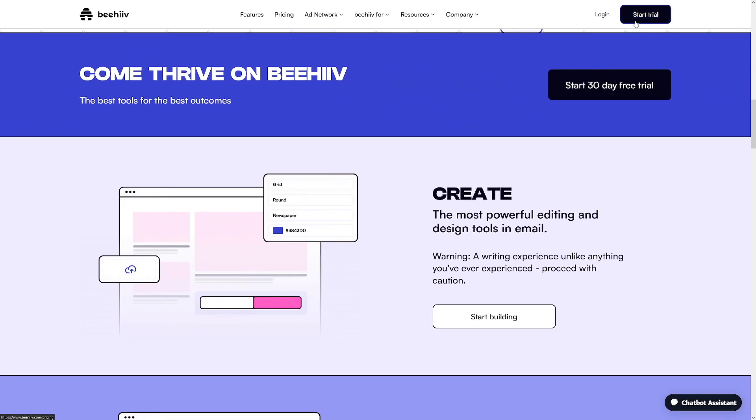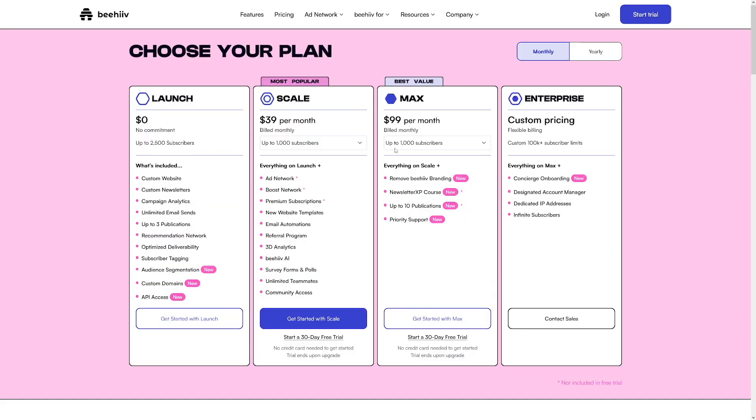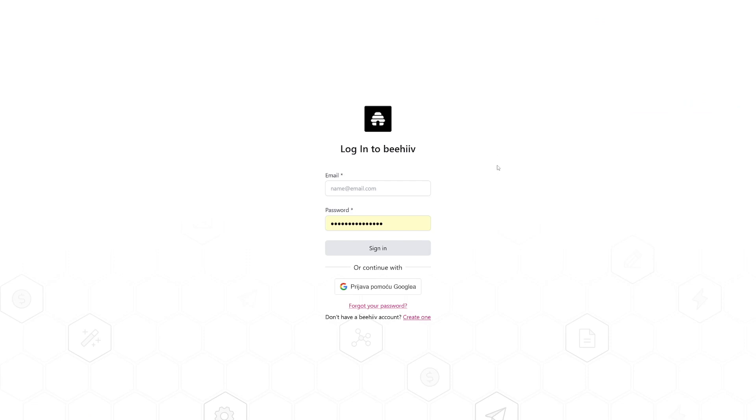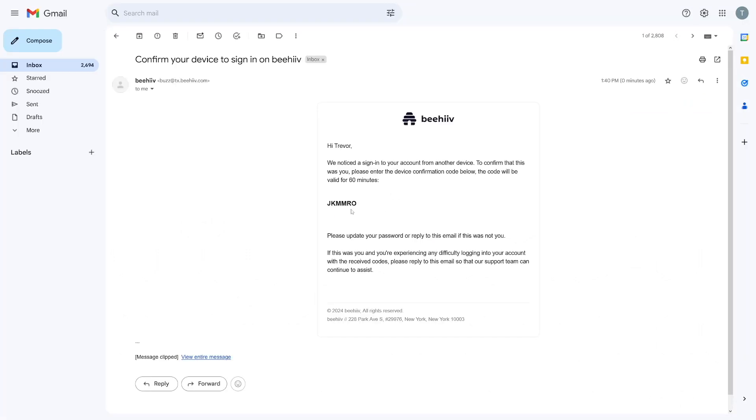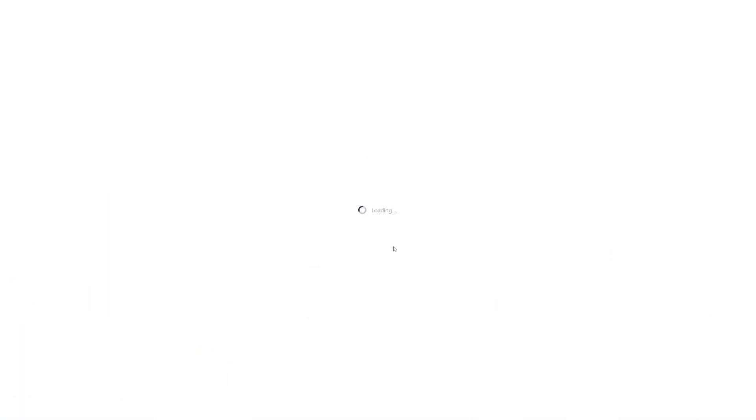So what do you want to do? Firstly, create yourself an account. You can just click here on this button, which is start trial or start 30-day free trial. Click on get started with launch—this is the free plan. Enter your email address or just use Google. Confirm your email with this code and then sign in. When you do all of this, you will arrive at a page like this.